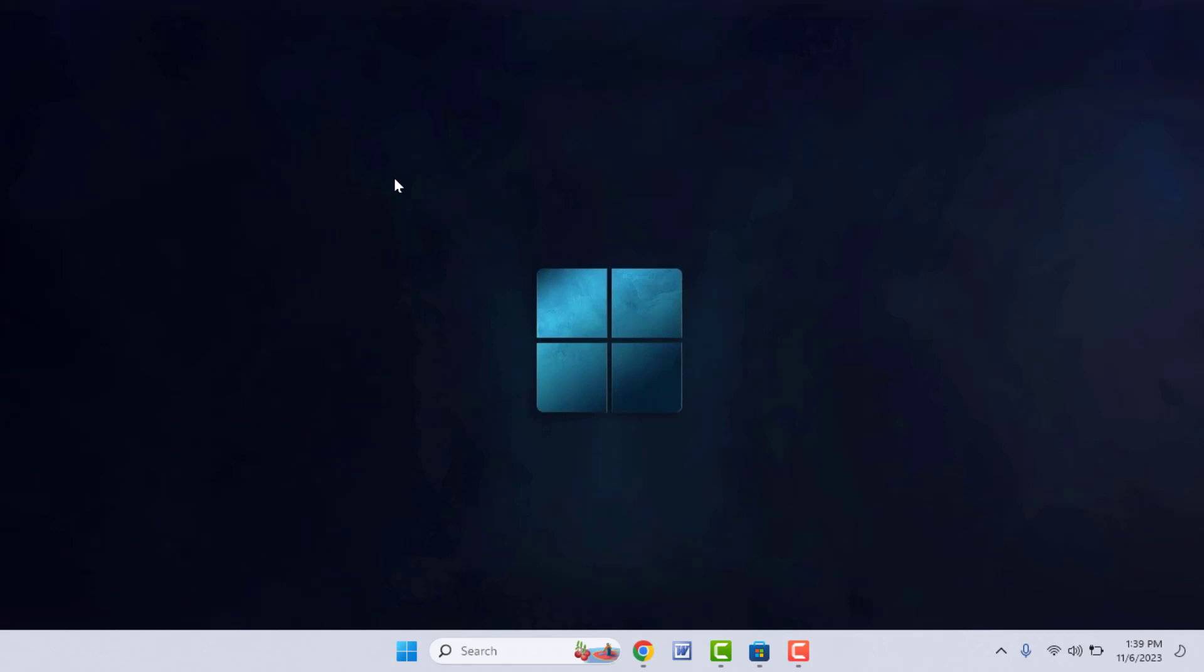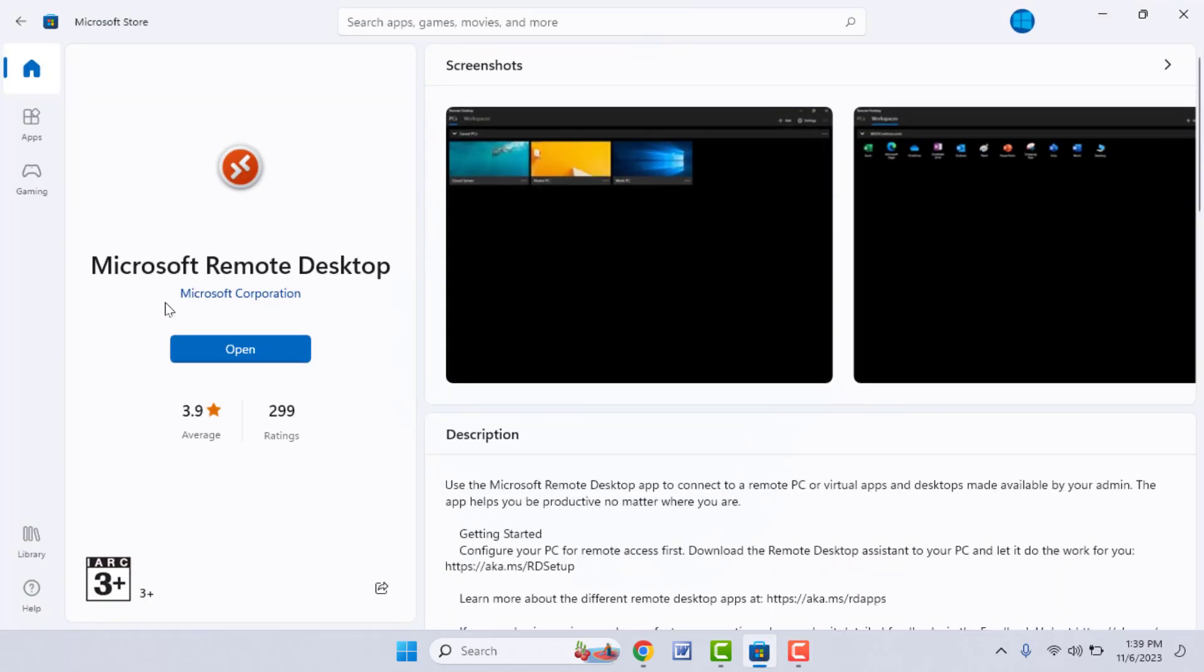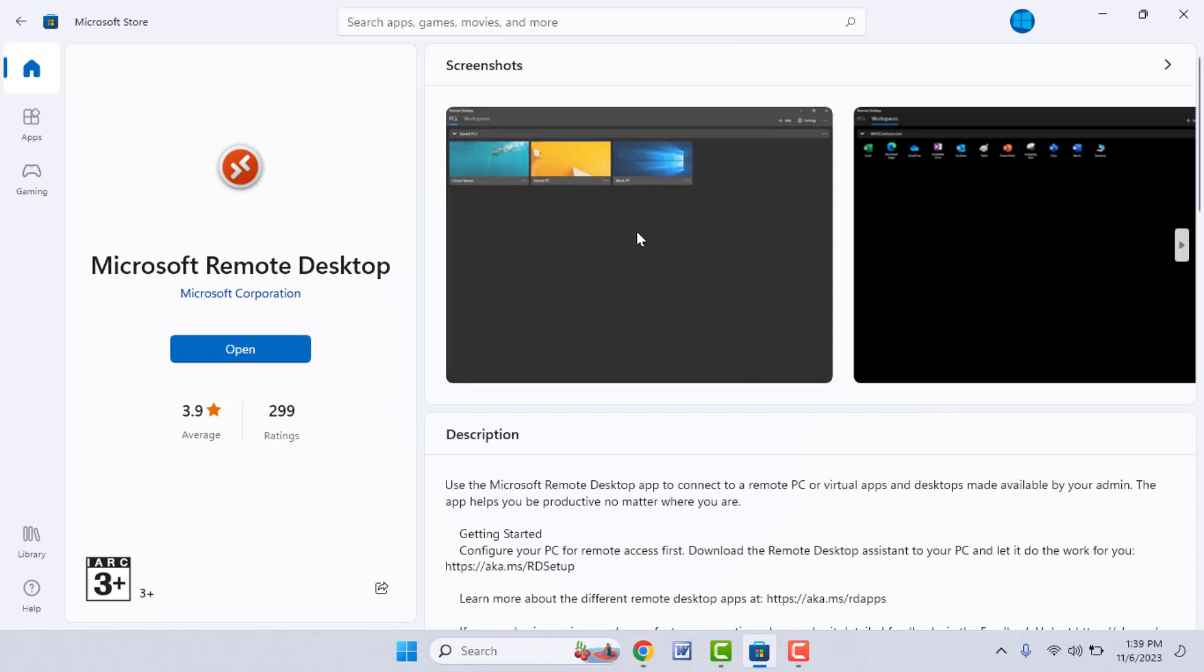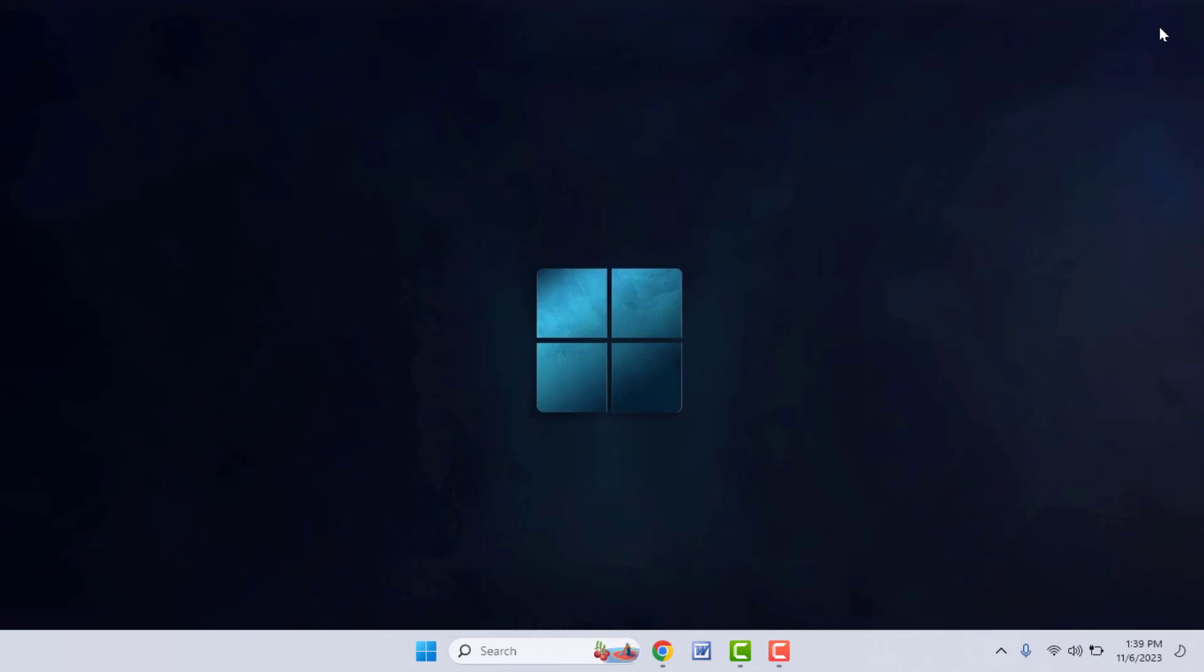For this, you need to have the Remote Desktop app on your PC. If you don't have it, just open the Microsoft Store on your PC, search for Microsoft Remote Desktop, and install the app. I have already installed this app in my PC.